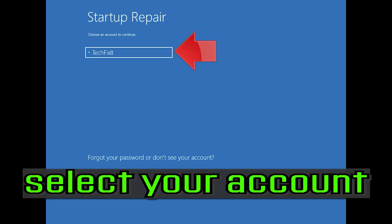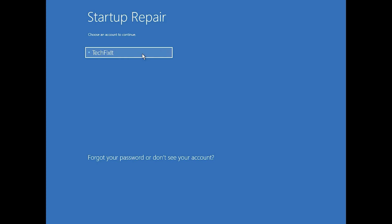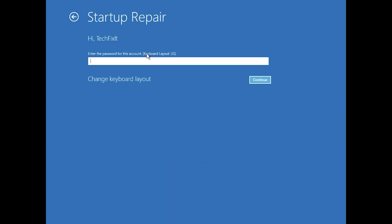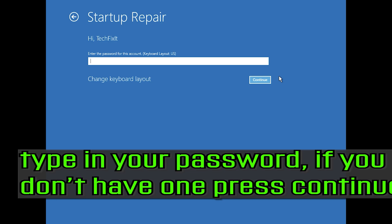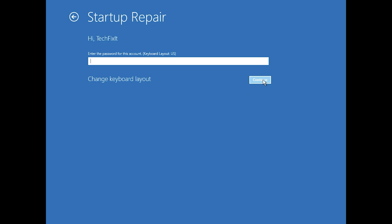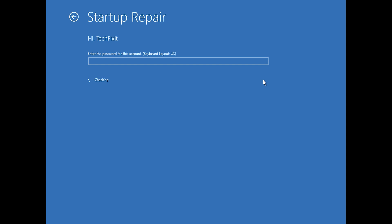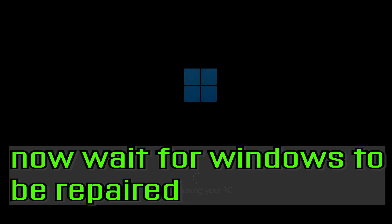Select your account and type in your password. If you don't have one, just press continue. Now wait for Windows 10 to be repaired.